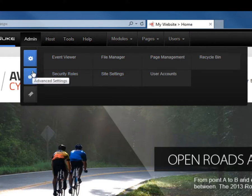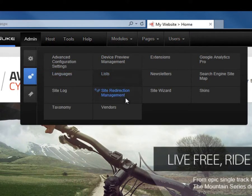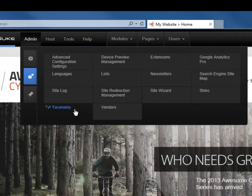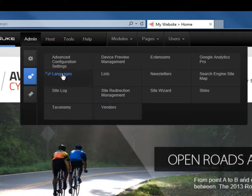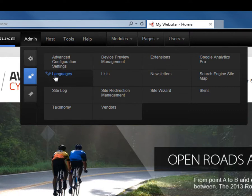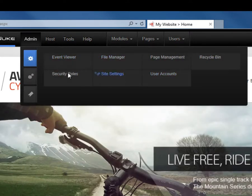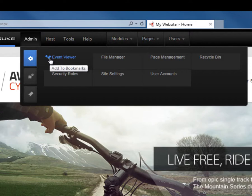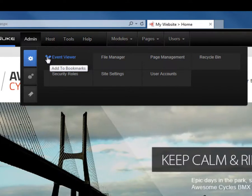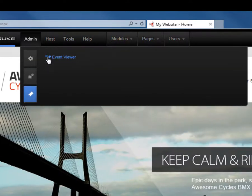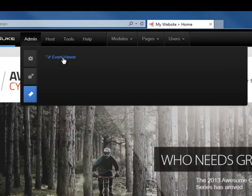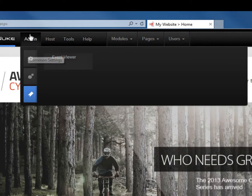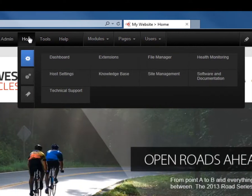Within the advanced settings, you'll find more advanced options such as site redirection management, the taxonomy, the vendors, and even the language management. What we can do is within any of those menu items, we can click on the little bookmark icon to the left of the menu item, and that will add that item to our bookmarks. Now these bookmarks are personalized and they are for the admin or the host menu respectively.